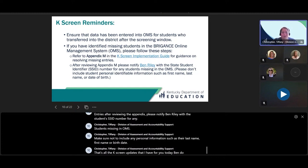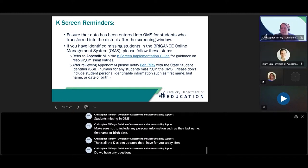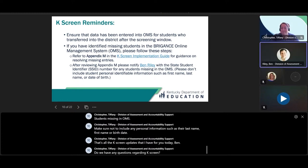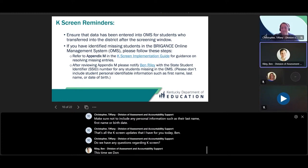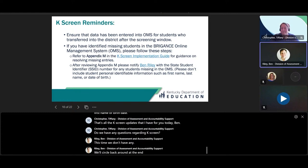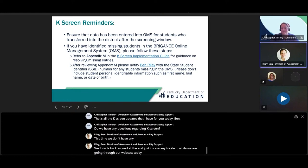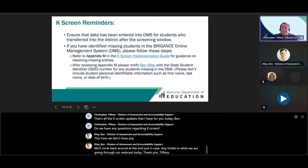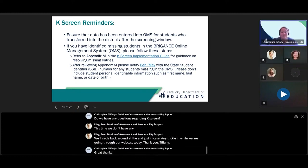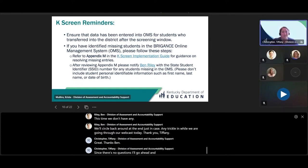Ben, do we have any questions regarding K-Screen? At this time, we don't have any. We'll circle back around at the end in case any trickle in. Since there are no questions, I'll go ahead and pass it over to Krista.